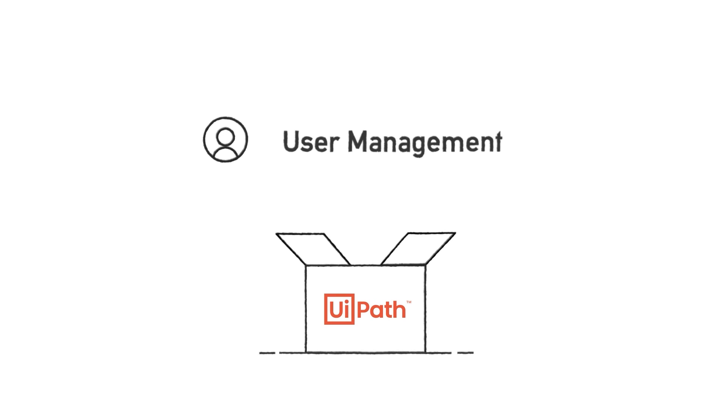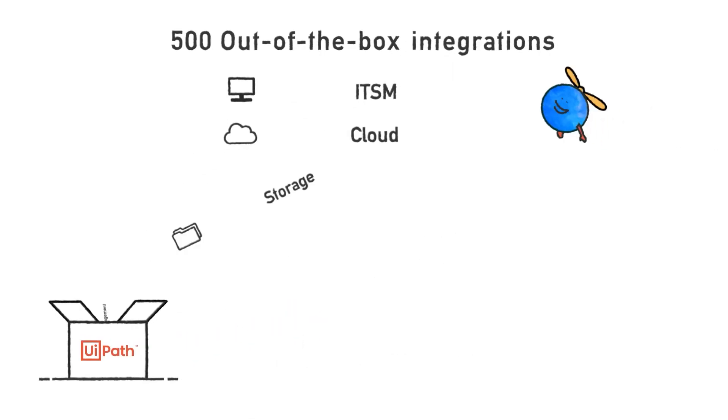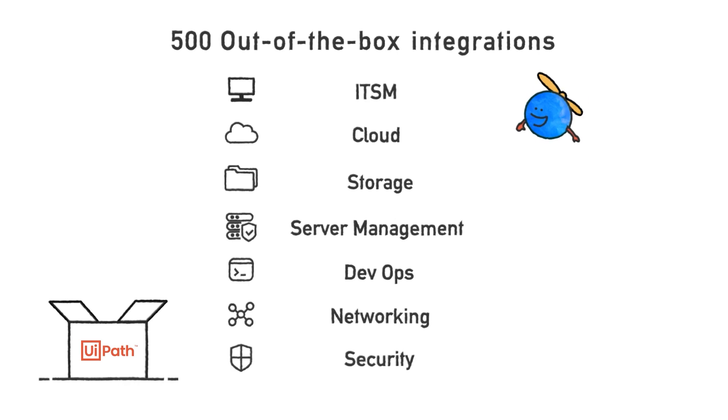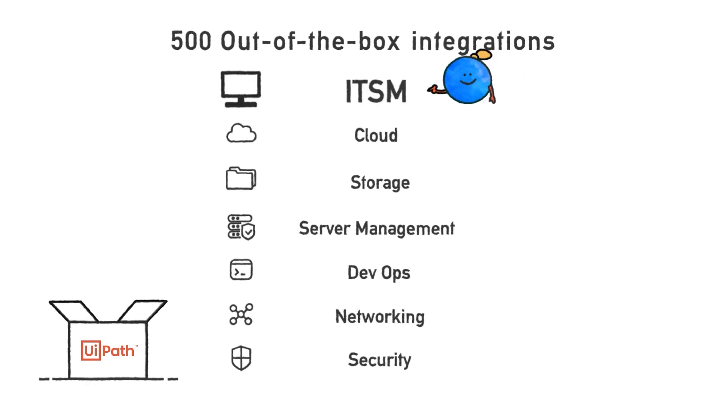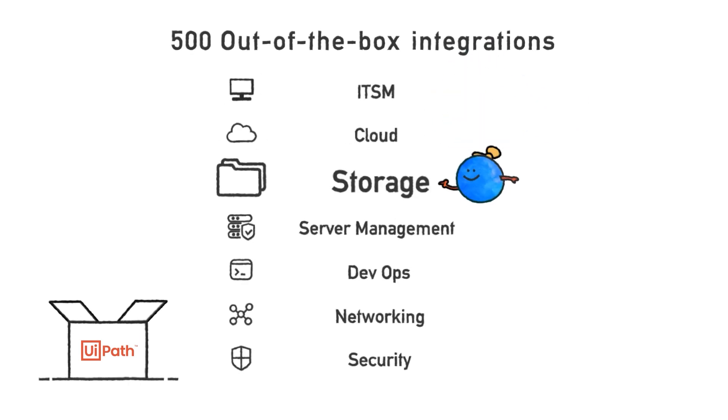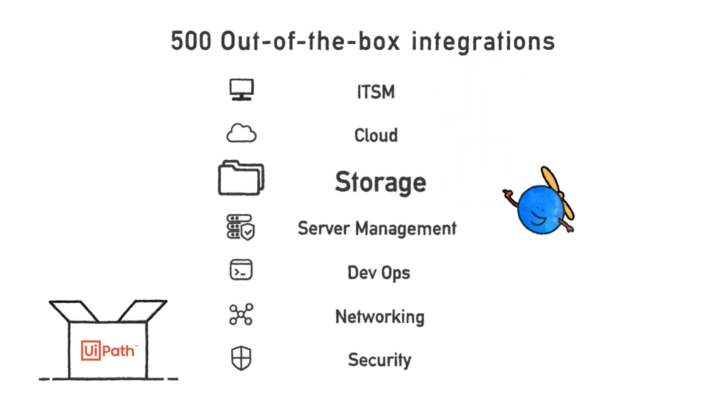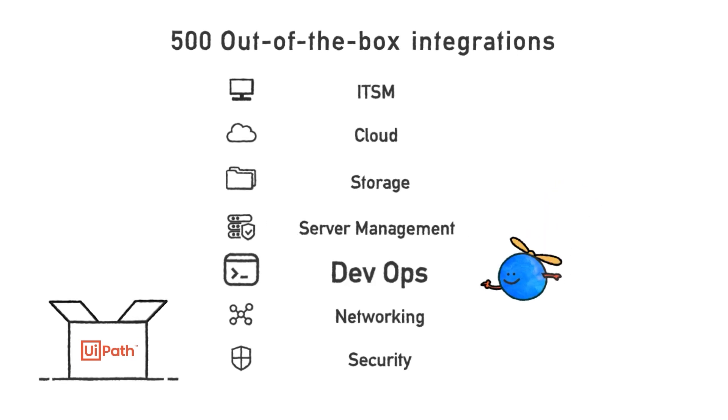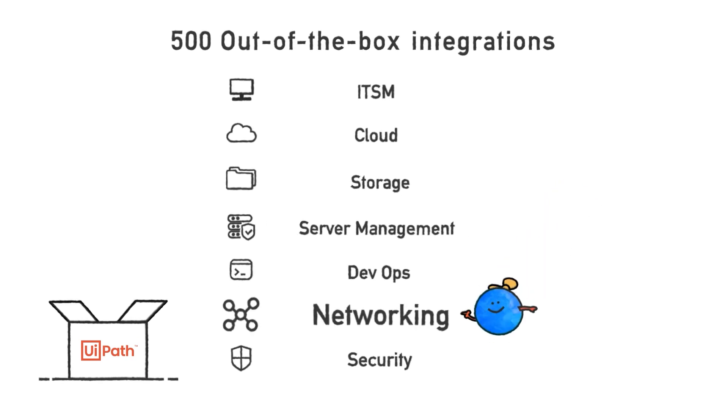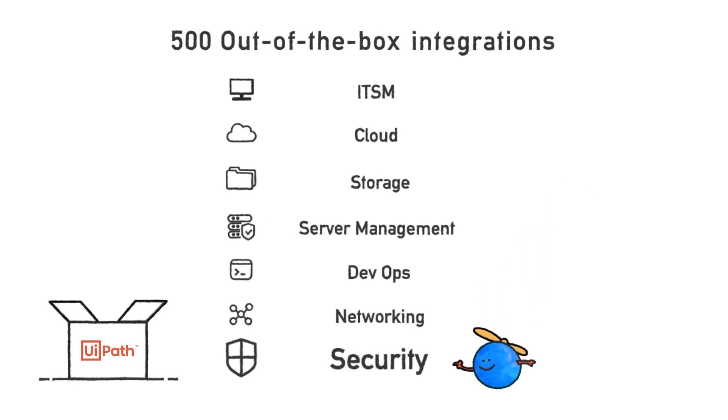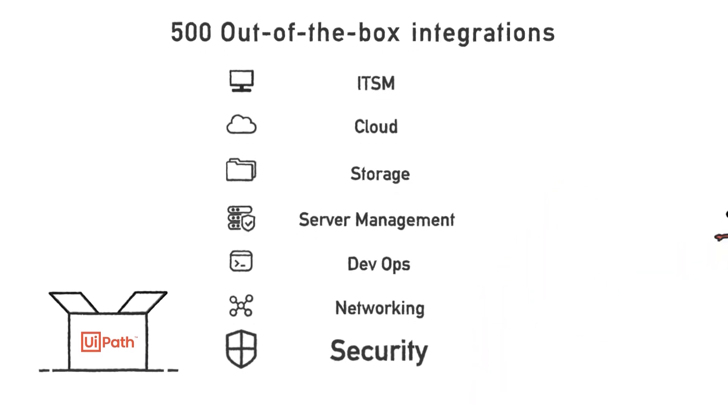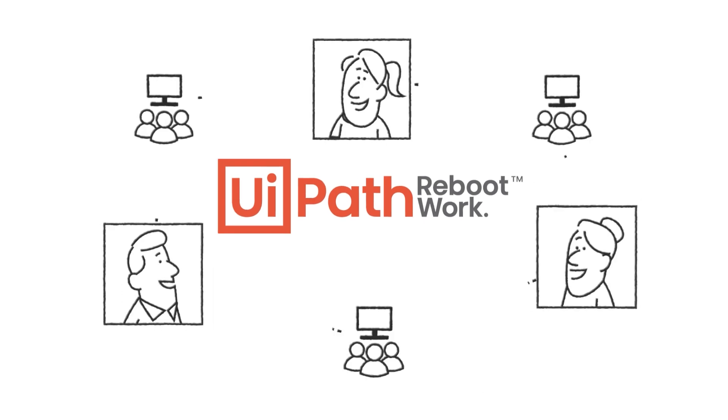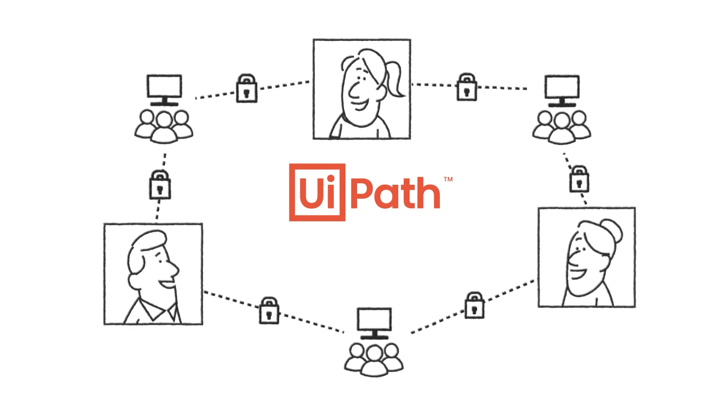So UiPath provides over 500 out-of-the-box integrations to rapidly automate activities for ITSM, cloud storage, server management, DevOps, networking, and security. The UiPath platform moves far beyond the legacy script-based approaches of yesterday.